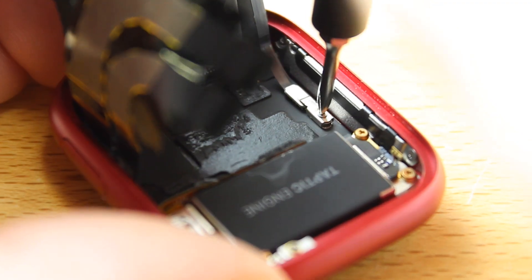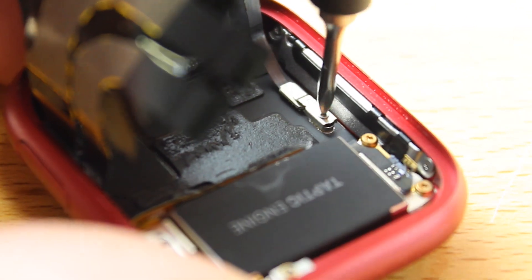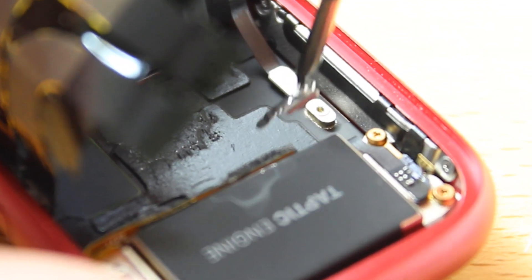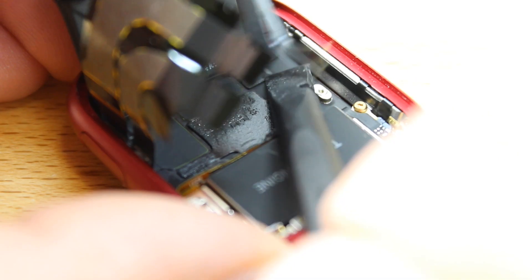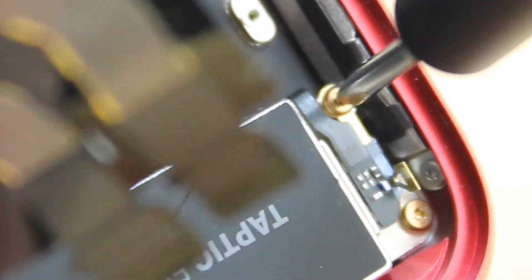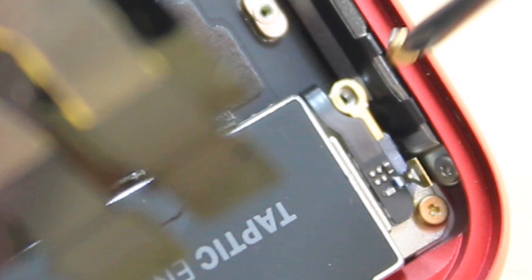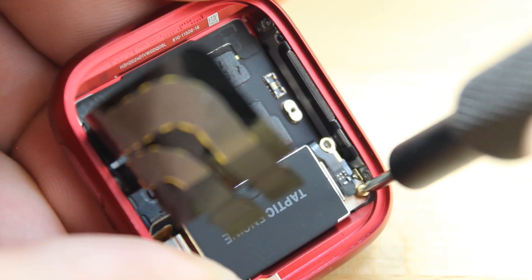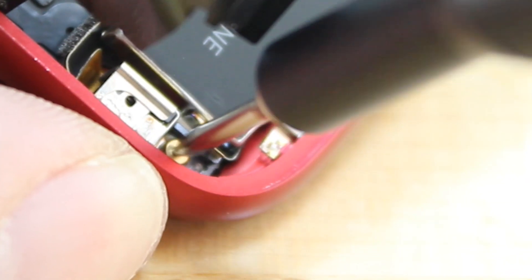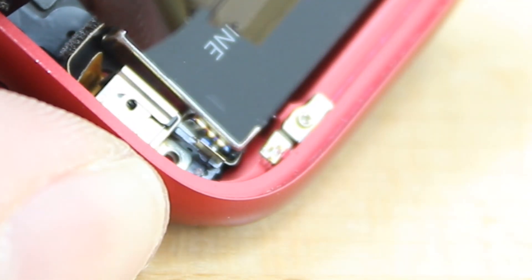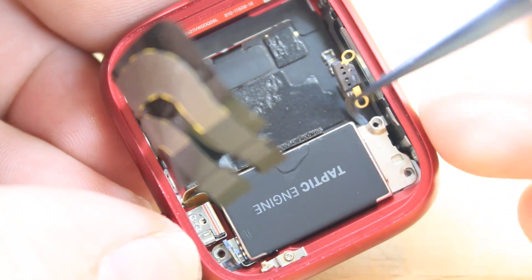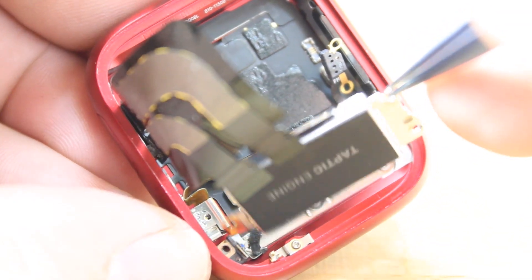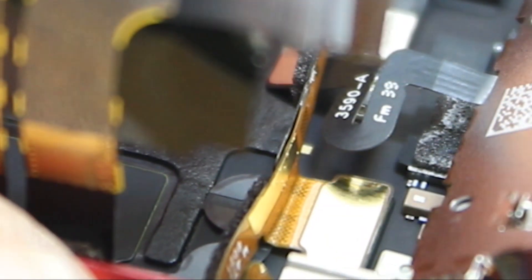All the screws in the Apple Watch are Y000 tri-wing screws. We'll carefully detach the battery and the antenna here that's over the taptic engine so that we can remove it. Disconnect the taptic engine connector under it.